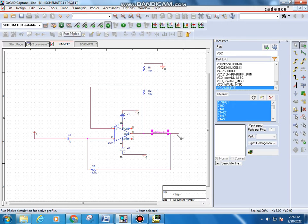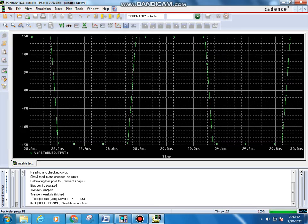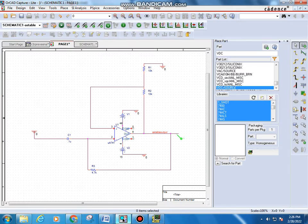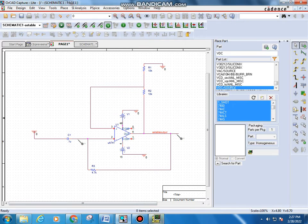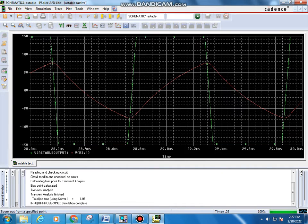Press Run to simulate the circuit. The square wave output is obtained at the output node. To also view the capacitor output, place a voltage node at the capacitor terminal and press Escape — no specific name is needed. Run the simulation again and the capacitor output waveform is displayed.